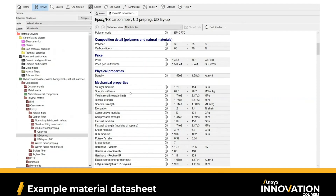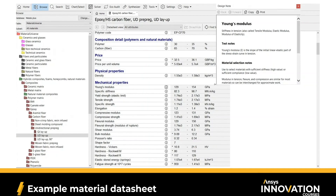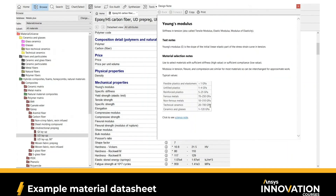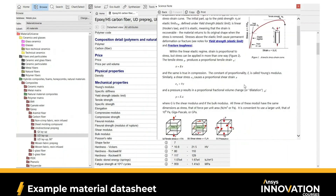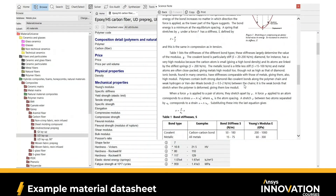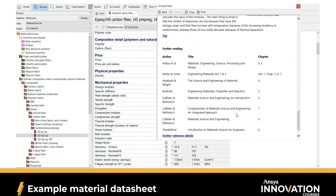If you're interested in finding out more about any of these material attributes, you can click on the information icon next to each attribute. A design node pops up which helps you determine if a material would be suitable for a specific design or application. If you want even further information, you can click on the science notes, which includes comprehensive information about Young's modulus — a brief description, how it can be calculated or measured, other relevant material attributes, and at the bottom a list of further reading from textbooks. It's a self-learning tool available within the software.